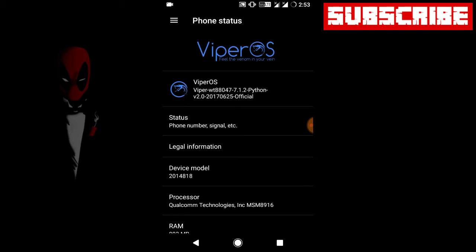When the updates come, you have to download it and just tap on install. It automatically installs, applies everything and just reboots. But as you need root for this, if you have rooted this ROM, then you can apply updates automatically. But if not, just go to recovery menu and flash it. It doesn't matter - it's the same as manually or automatically.